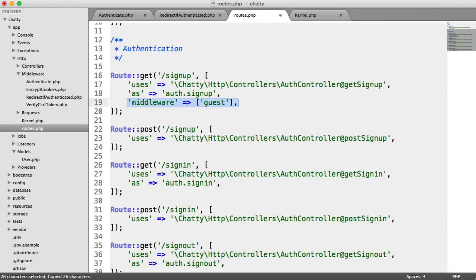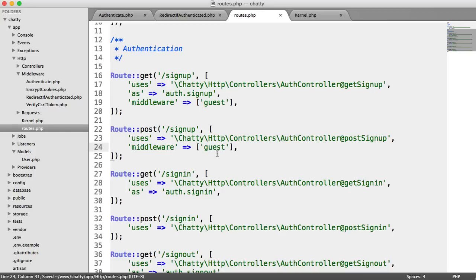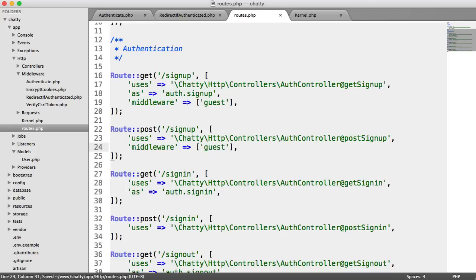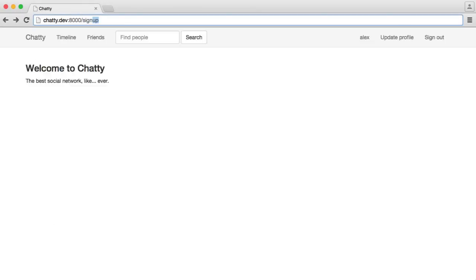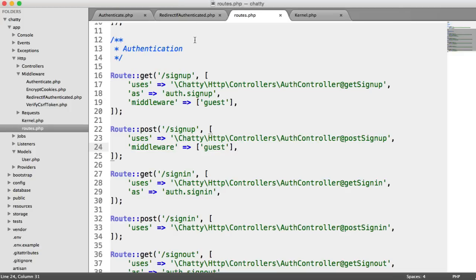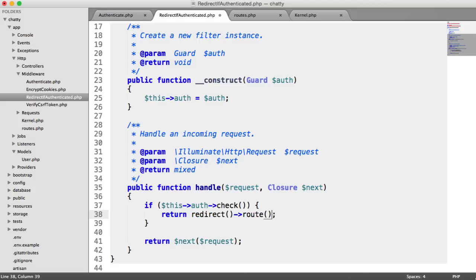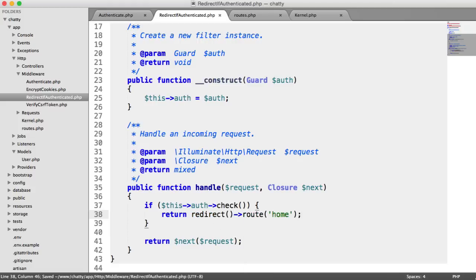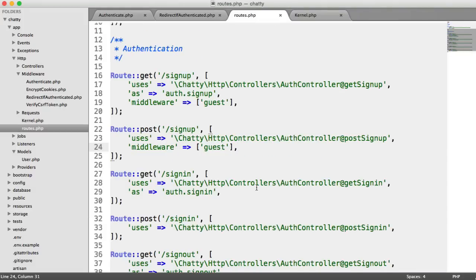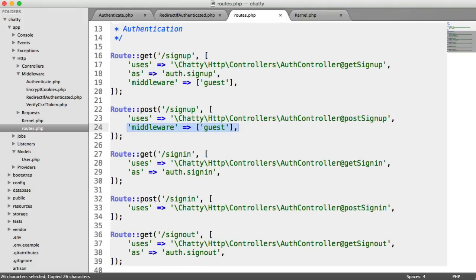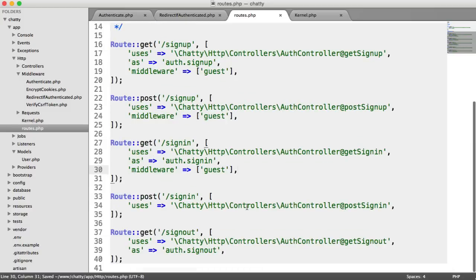So we go ahead and copy this and paste it here as well — we don't want to be able to access the post route either. When we go to sign up, that's going to redirect us off to home. Obviously that doesn't exist yet, so we need to update that. So over in redirect if authenticated, let's say redirect to route home. Now when we go to sign up, that redirects us straight off to home, and we can carry on as normal. The last thing to do is copy this and paste it for sign in as well.